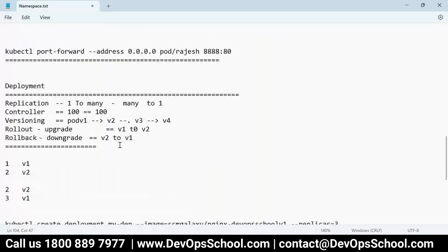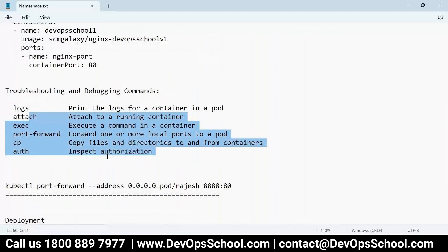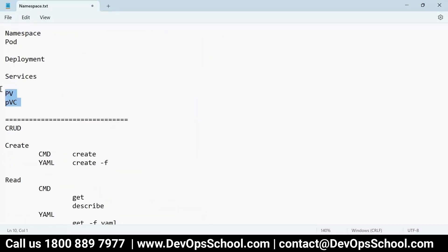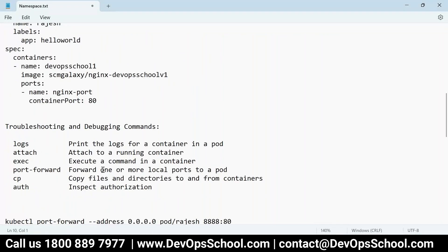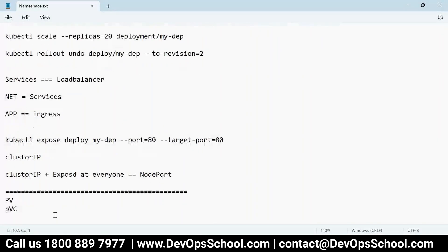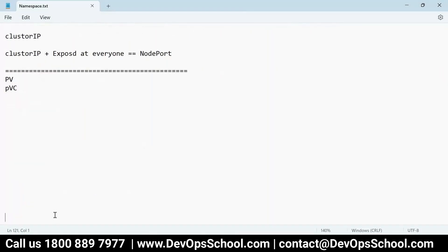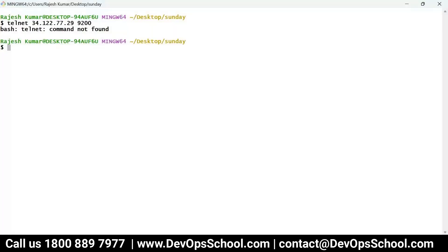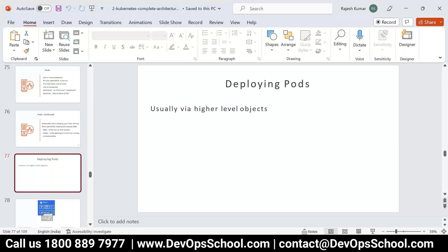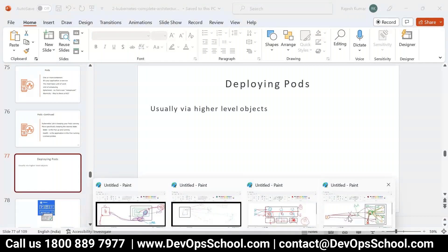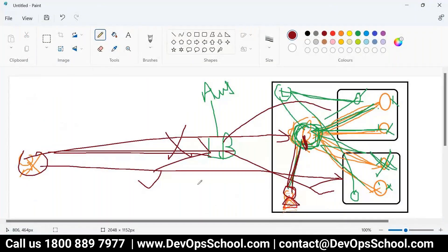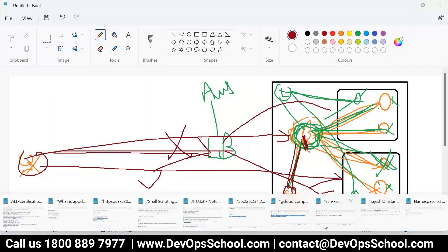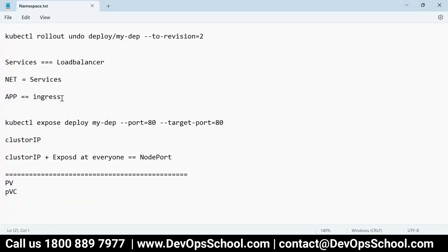Service helps you load balance pods. Now next: what about the application-level load balancer? Ingress. Ingress in Kubernetes equals an application load balancer.